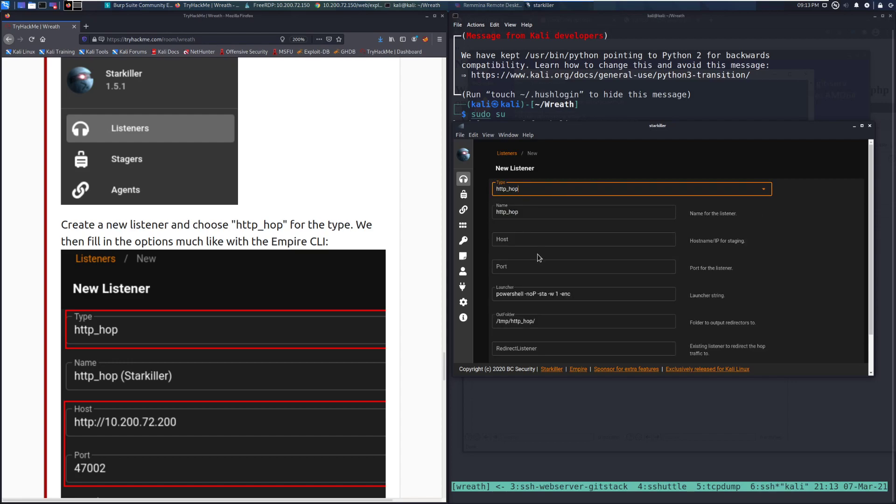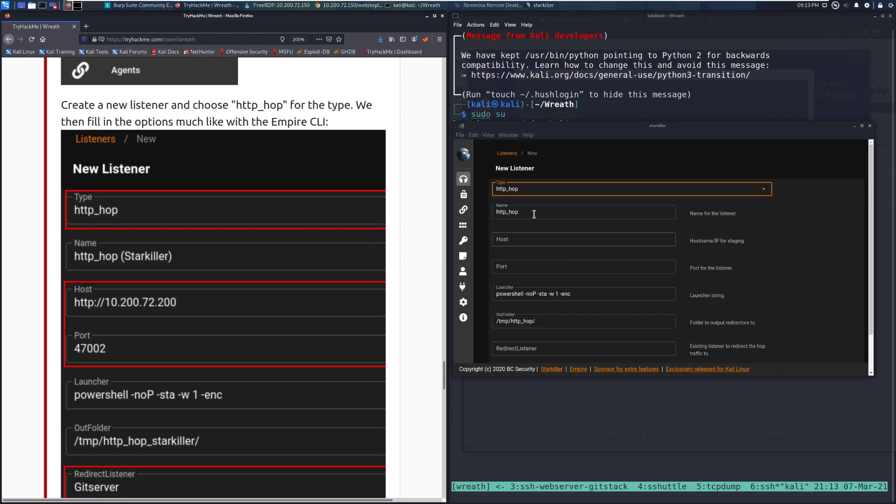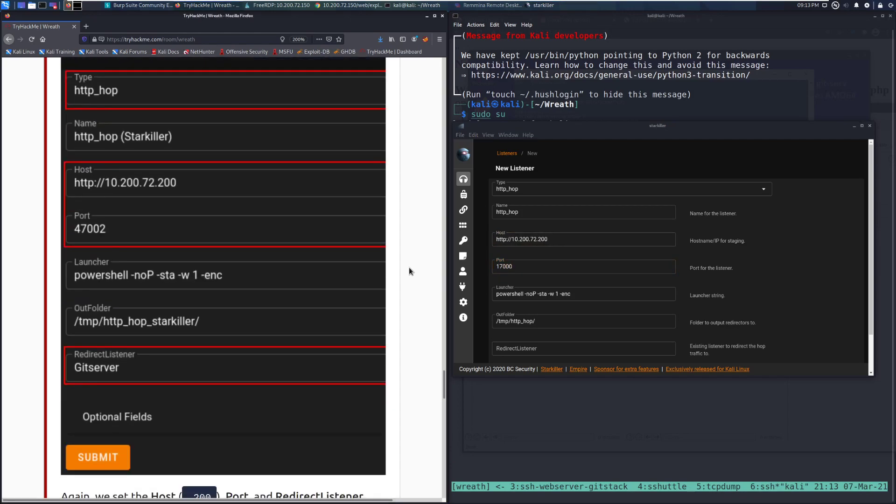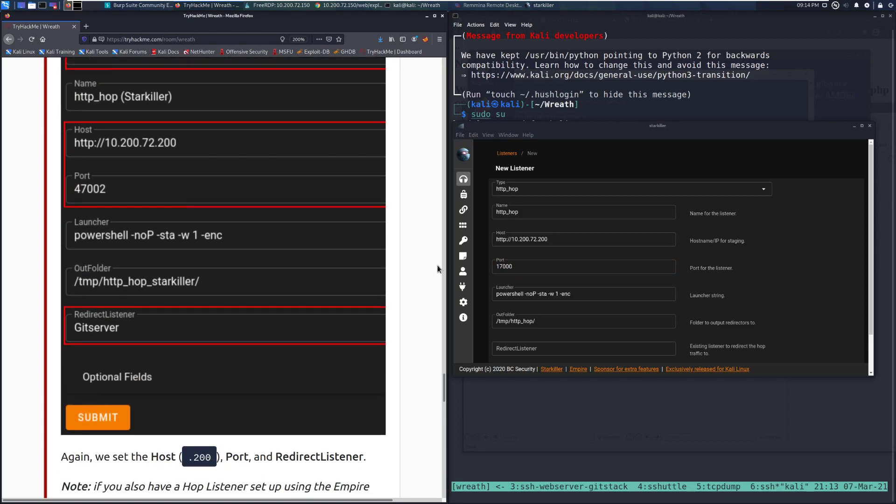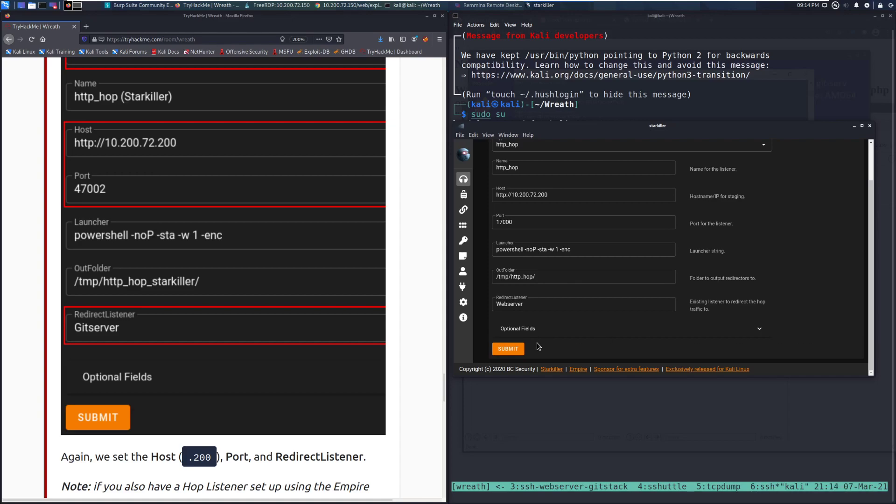We then fill in the options, much like with the Empire CLI. We'll name it HTTP_hop. And then the host that we are going to be running this on is going to be HTTP 10.200.72.200. And then port, I'm going to use 17,000 in this case. Looks like Mirror is using 47,002. And then redirect listener, we want web server for there, because it's something that we already have set up.